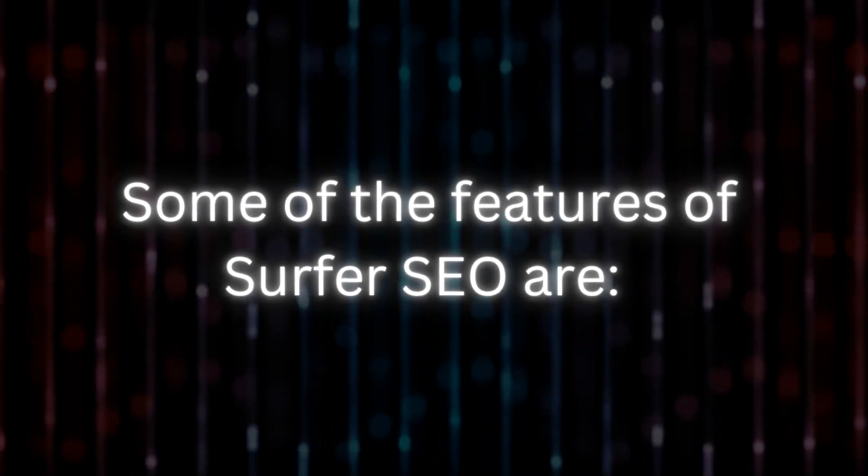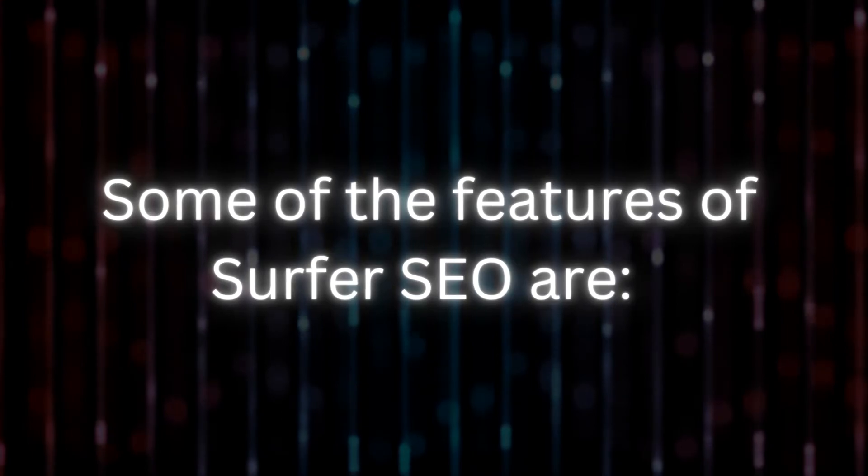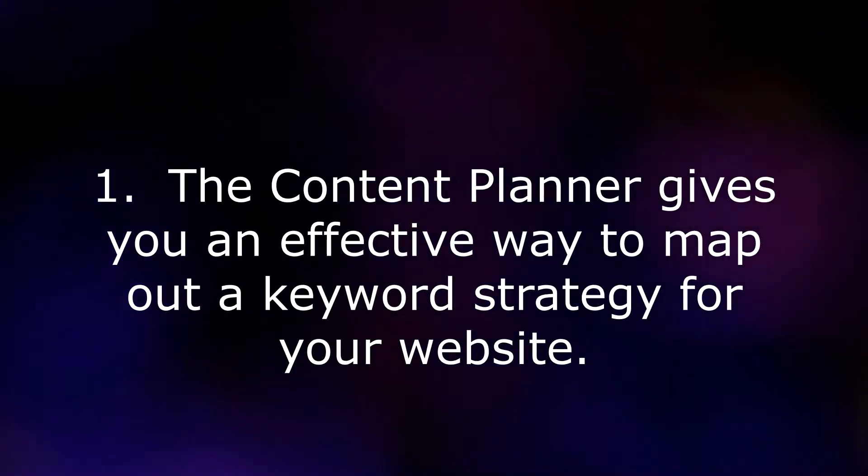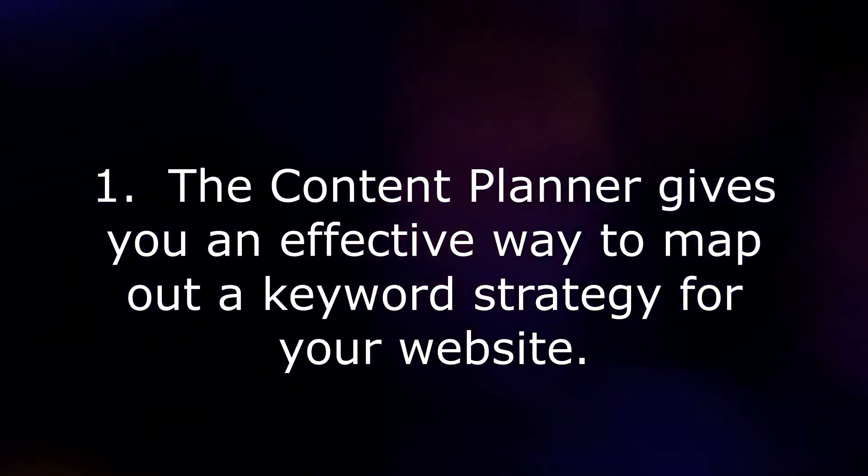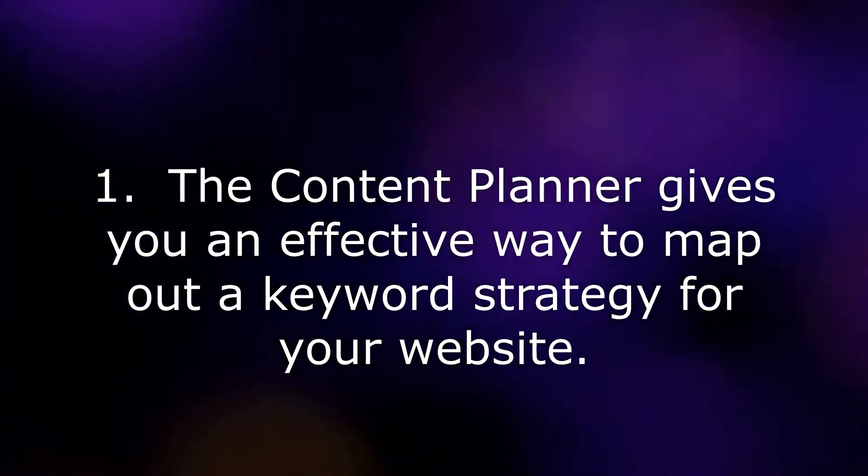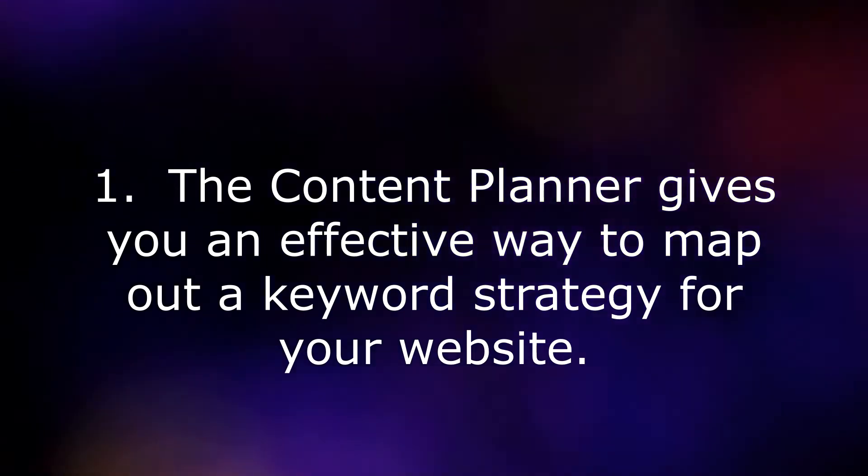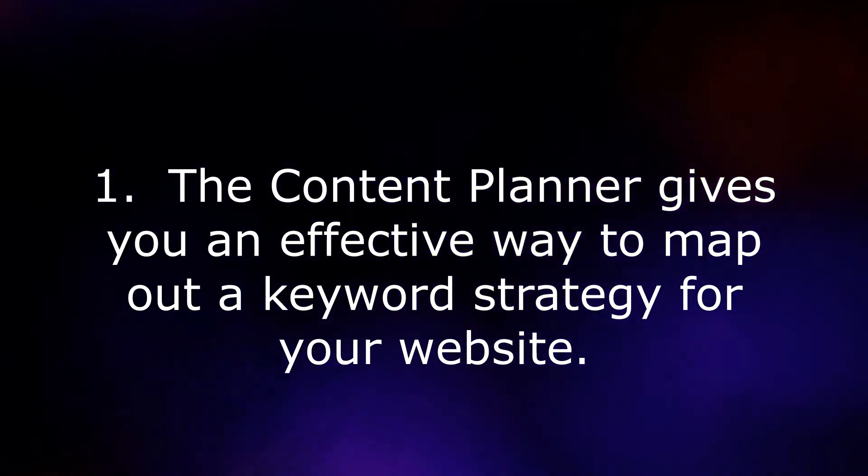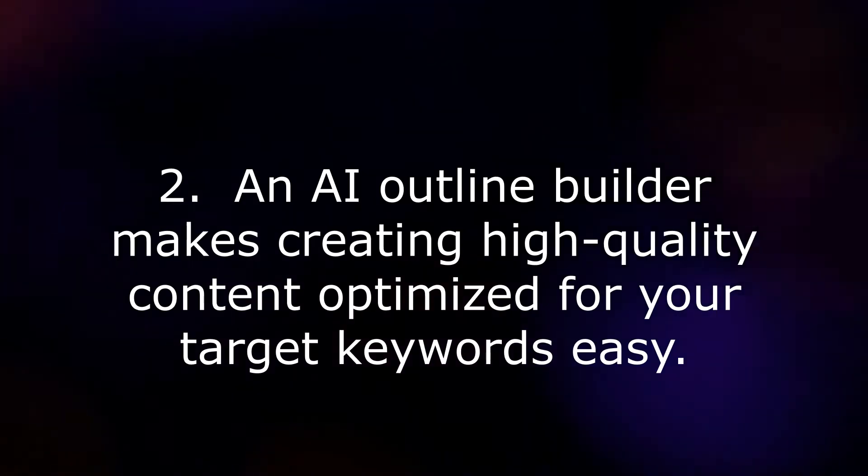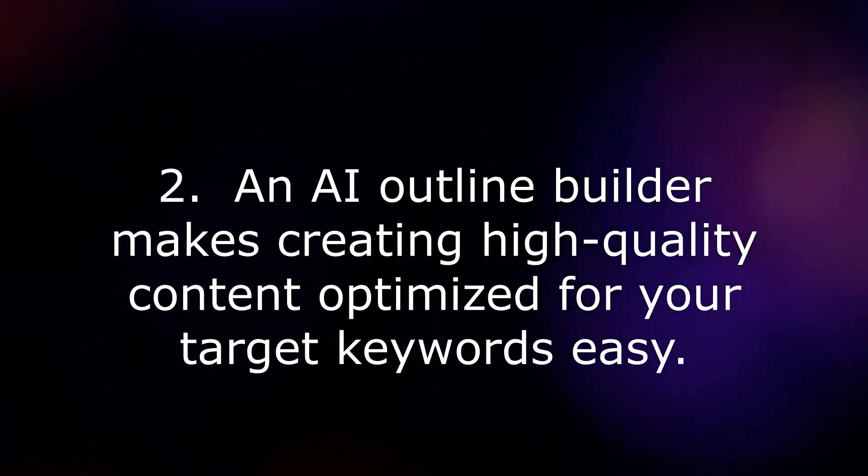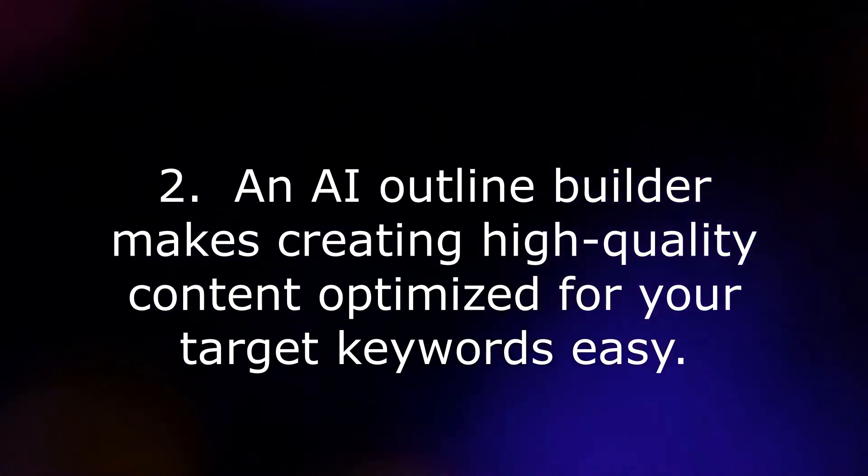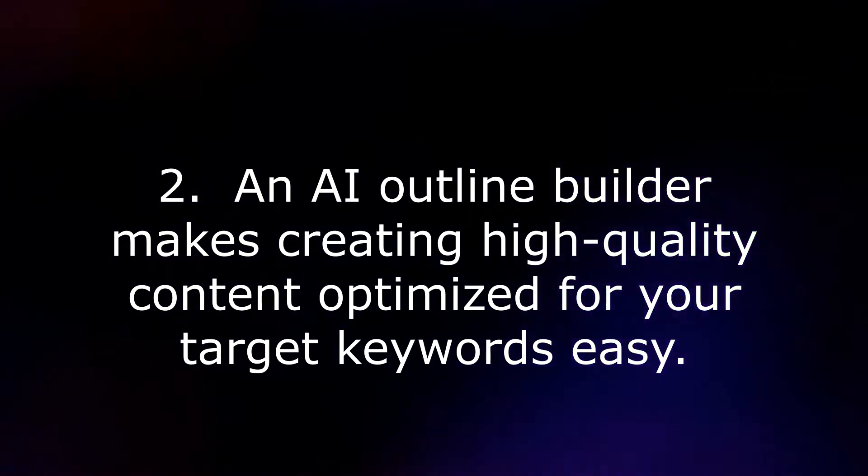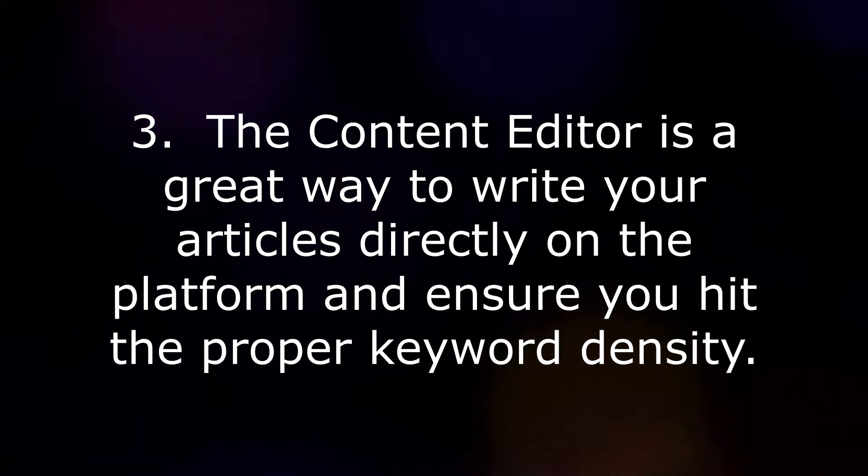Some of the features of Surfer SEO are: 1. The Content Planner gives you an effective way to map out a keyword strategy for your website. 2. An AI Outline Builder makes creating high-quality content optimized for your target keywords easy. 3. The Content Editor is a great way to write your articles directly on the platform and ensure you hit the proper keyword density.